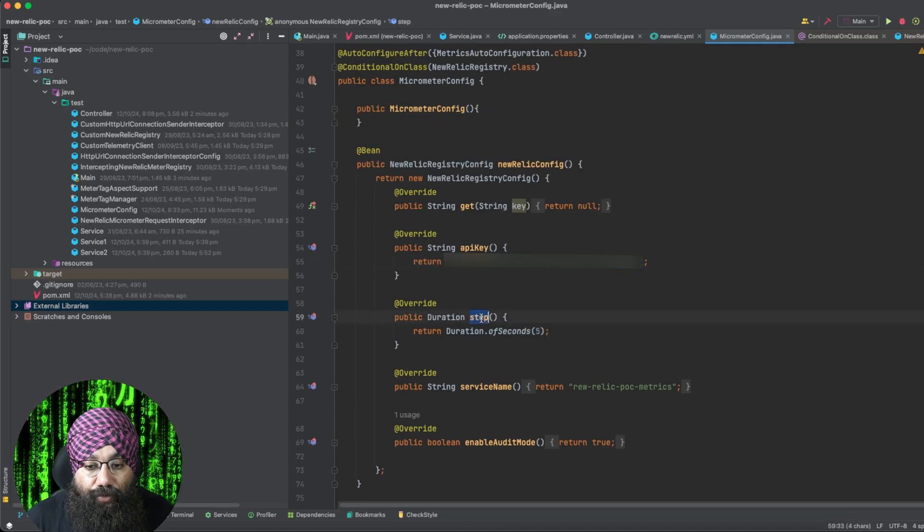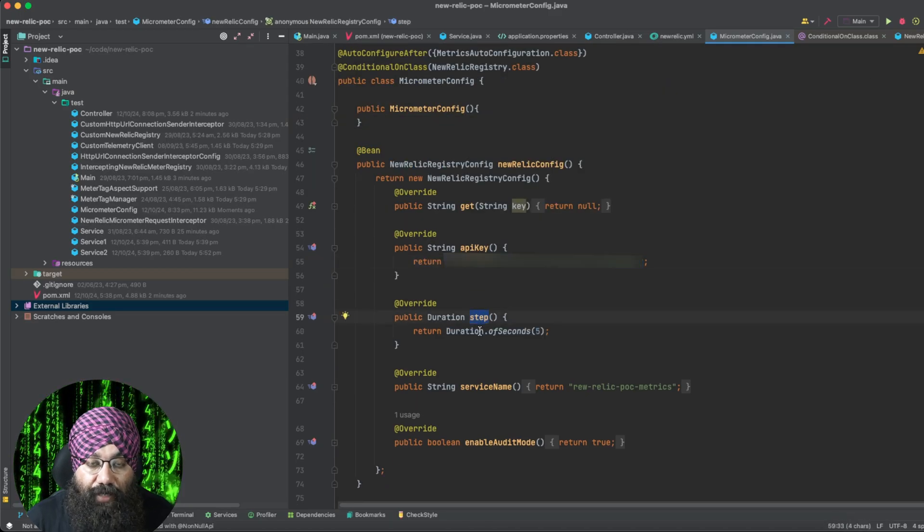Then you need to define the step. It means that after how many seconds or minutes you need to wait, collect the metrics received till then, and then send them as a batch to New Relic. Configure five seconds, 10 seconds, 50 seconds, 20 seconds, one second — whatever you want based on your application and how quickly you want to receive the metrics.